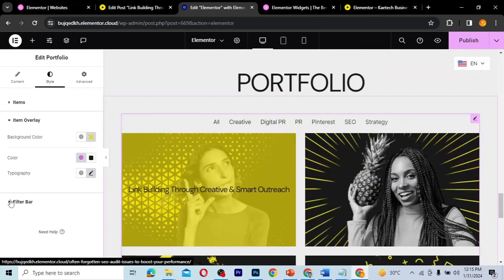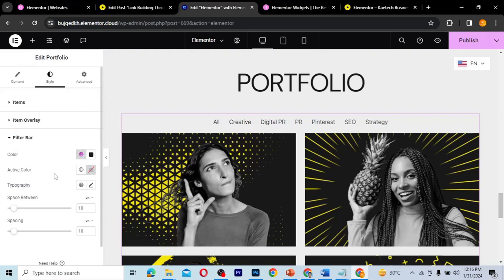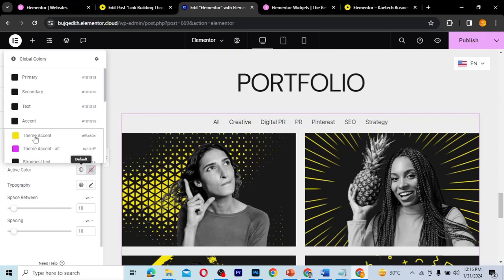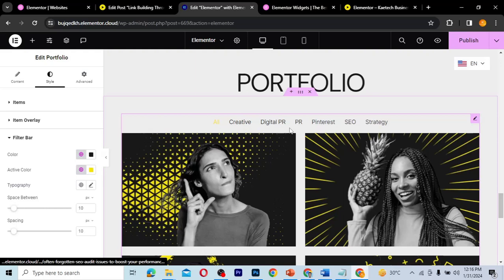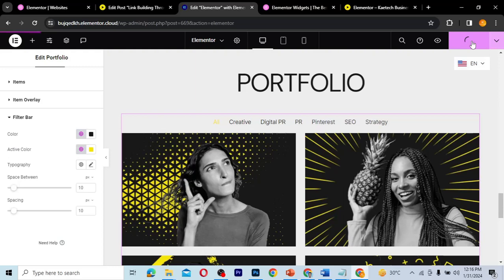Next is the filtering bar styling. You can change the color and the active color. I'll change the color to the accent color — all black. For the active color, I'll set it to yellow. That's how the filter bar will look. When you're happy with everything, go ahead and publish.